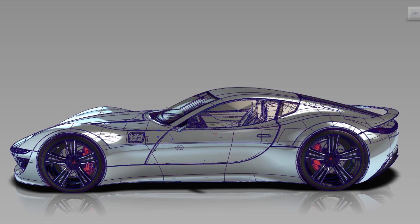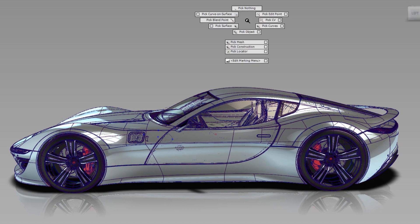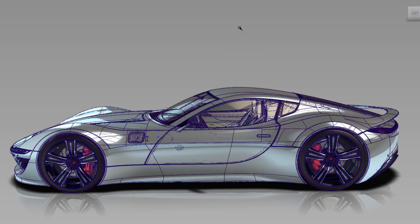In Alias 2019, we have implemented a new UI design for the Marking Menu. As you can see, the new Marking Menu now has little icons next to the text.